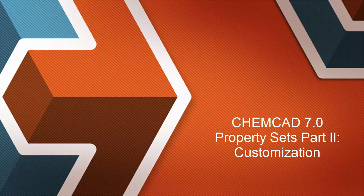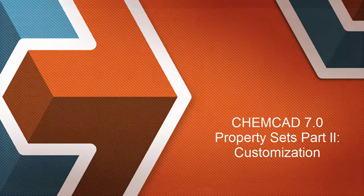Hello, and welcome to another video in the series focused on property sets for stream reporting in ChemCAD 7. This time, I'll be discussing customization of property sets.